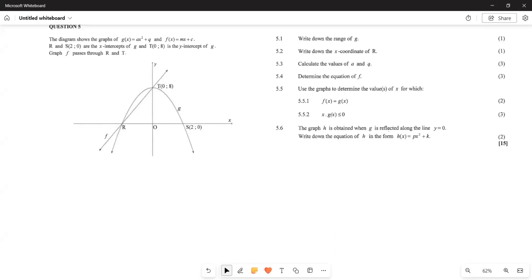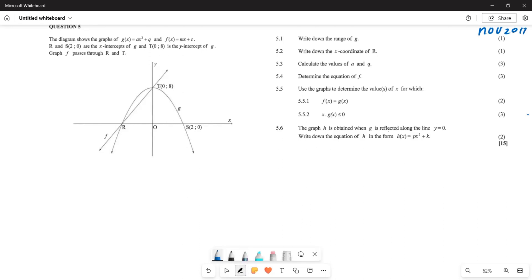Greetings, fellow grade tens. It's Mr. Lager here, welcome back to Back to Basics. We are looking at our functions — specifically a parabolic function together with a straight line function. This is a paper from November 2017; please ensure that you check that particular paper for more visibility.